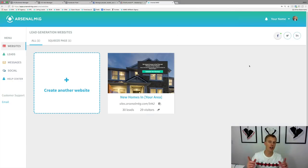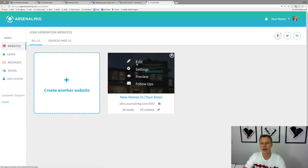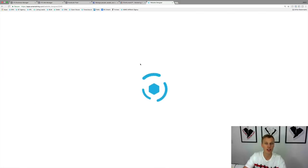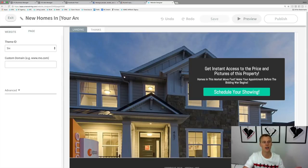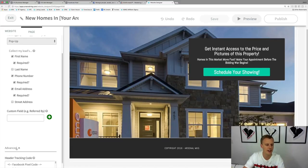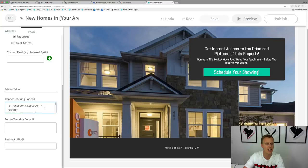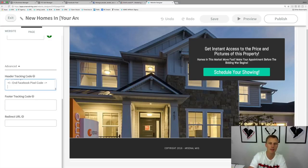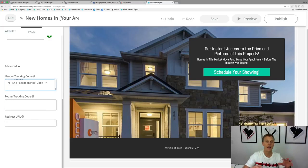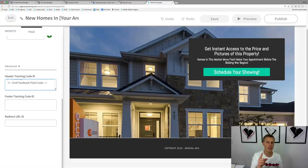I also want to show you a quick use case inside of Arsenal MKG software. If you come into the landing page builder, click Edit, there's a spot to paste this code as well. Come over to the Page section, scroll down to Advanced, and you can see there's already a Facebook pixel code in there. You can paste your new one in there, but I don't recommend having two Facebook pixels unless you're using multiple ads accounts.